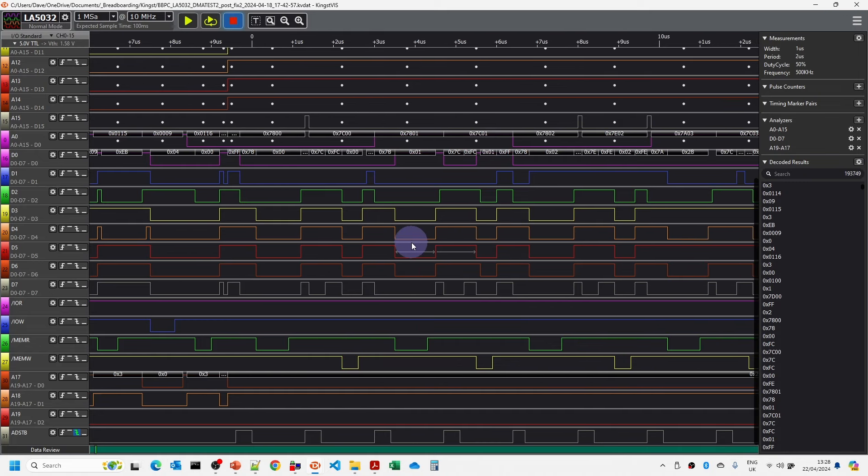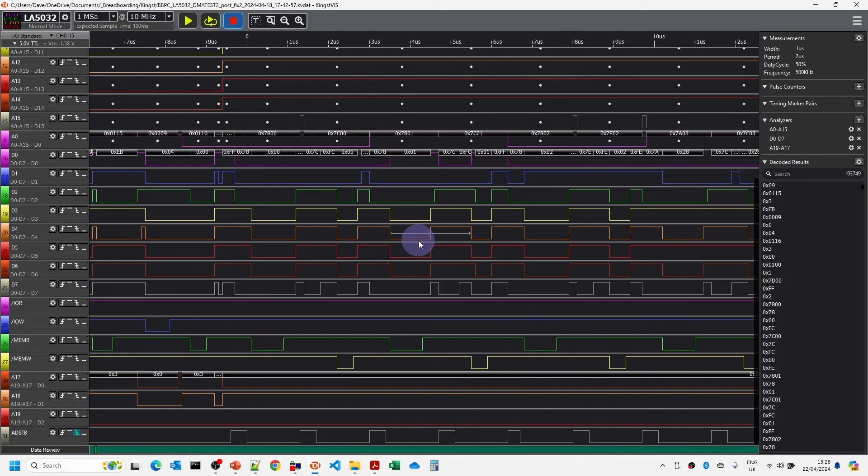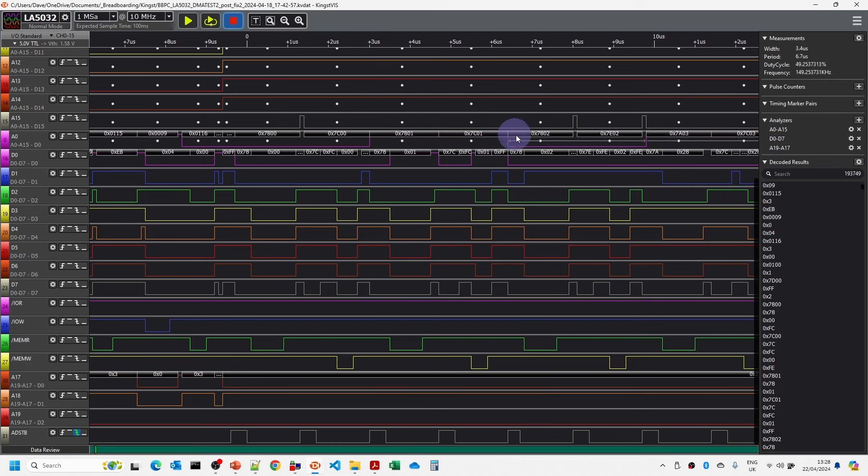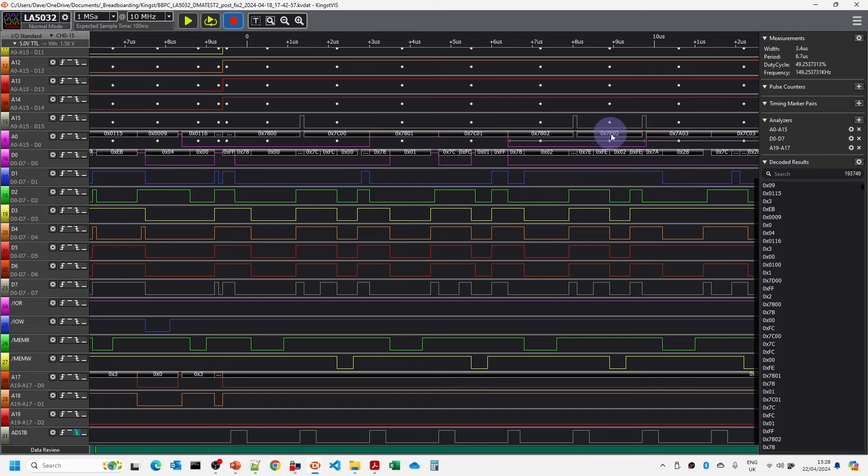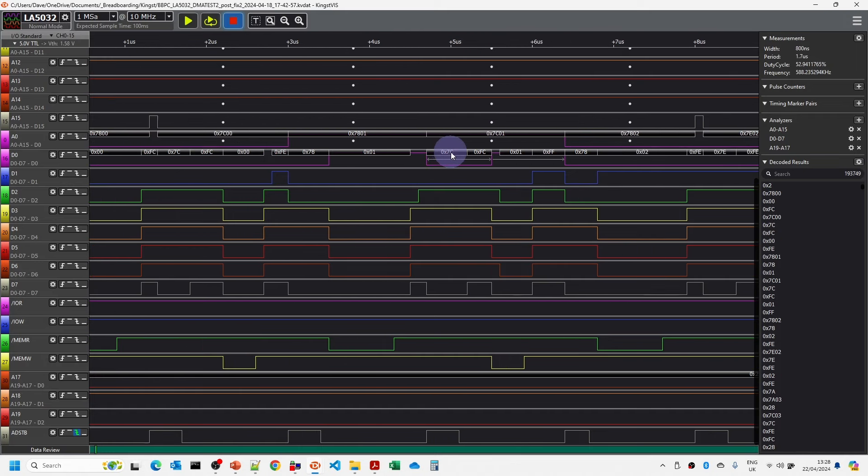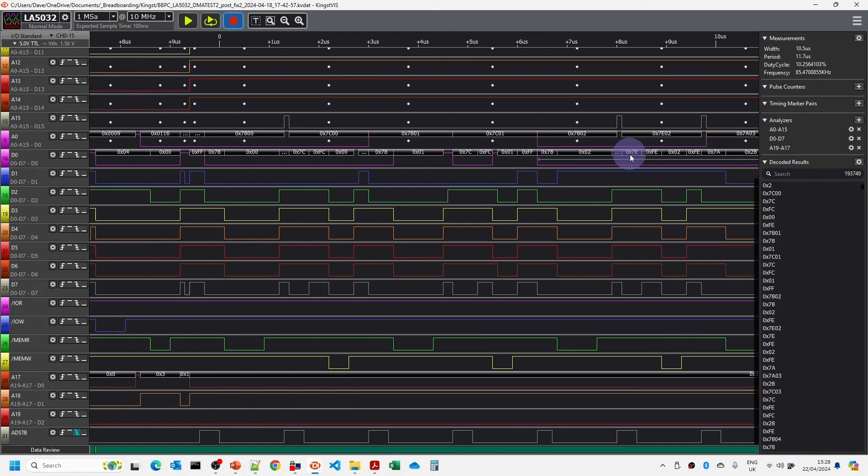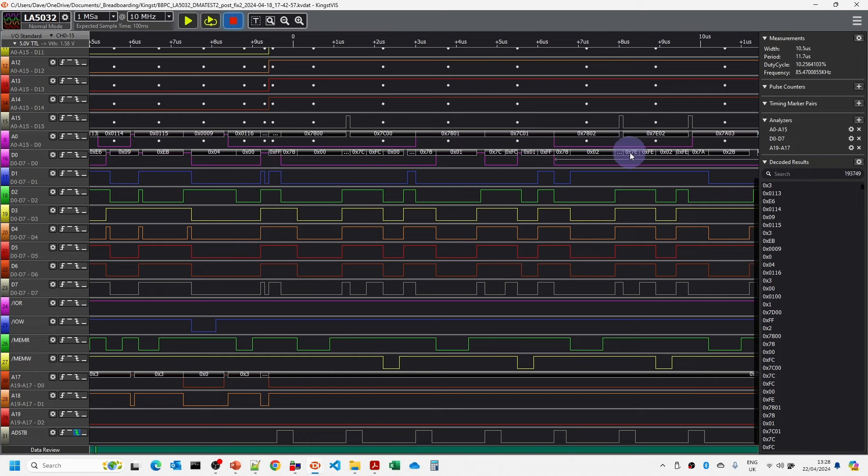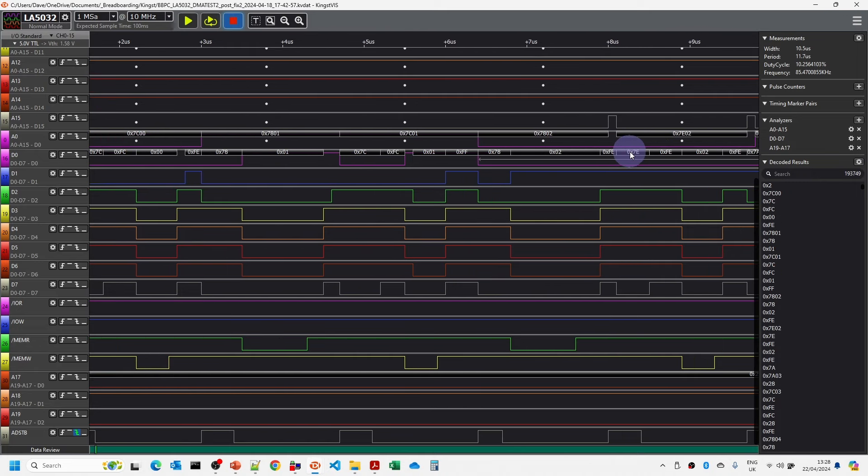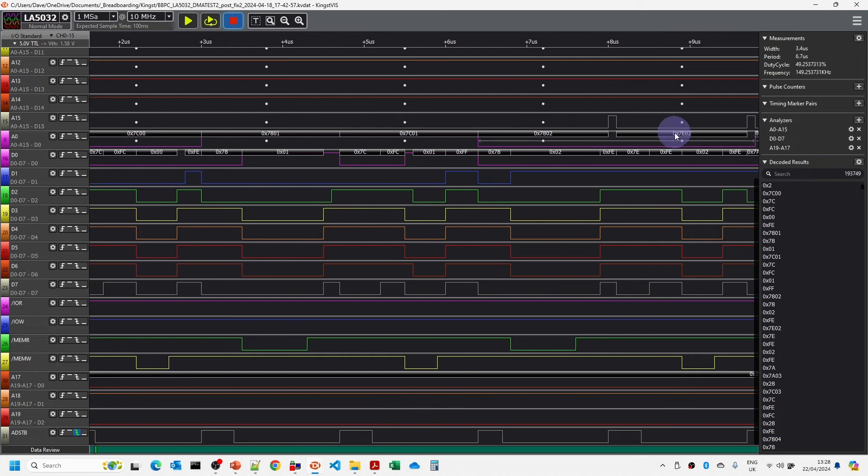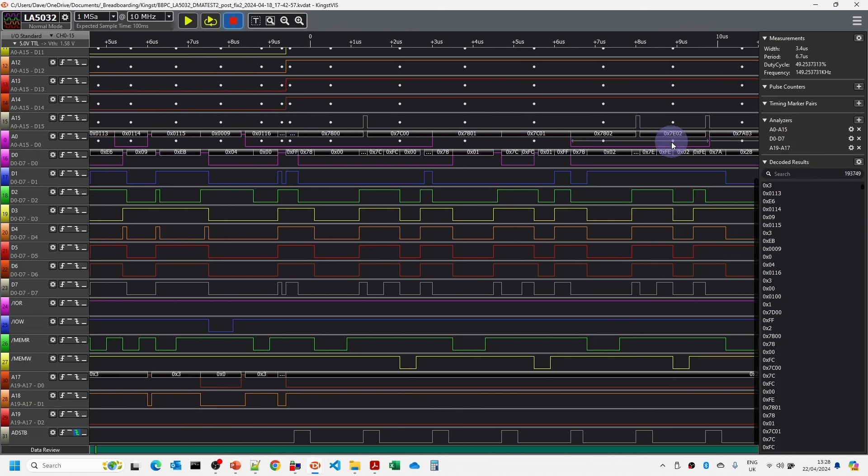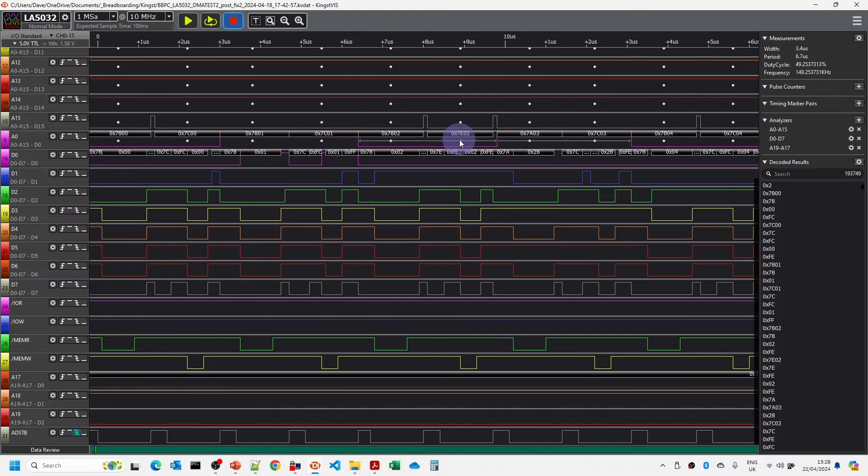I mean when I first looked at it I thought well great everything's working fine. We can see here it then does 7801, 7C01, 7802 then suddenly it goes to 7E02. This should be 7C02 and if we have a look here the address strobe here loads 7C then 78 then 7E.